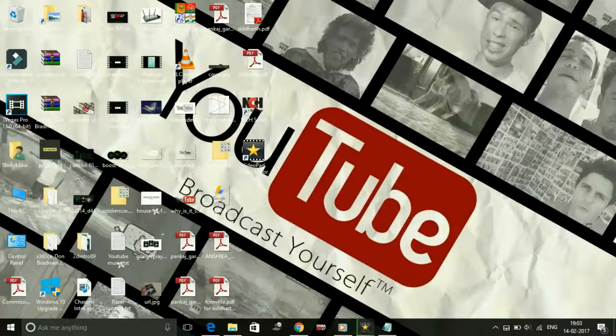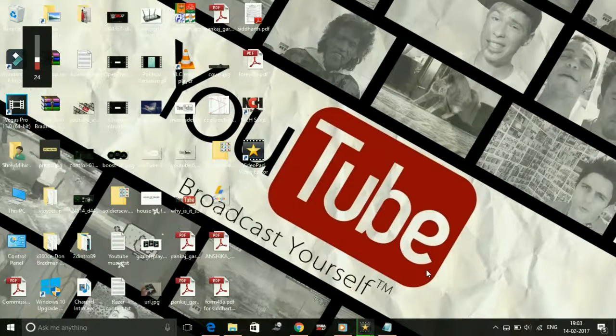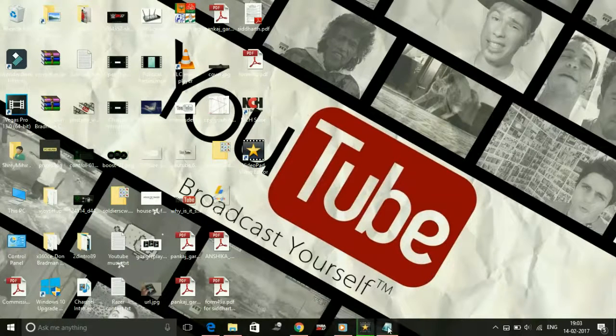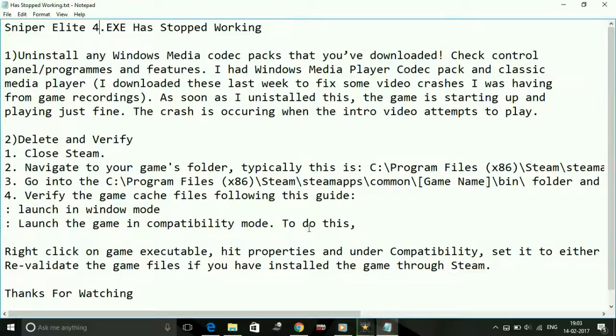Hey guys, it's PC Helper here and today I'm going to show you how to fix the problem Sniper Elite 4 has stopped working on your PC. I have a few possible workarounds for this issue, so let's get started.